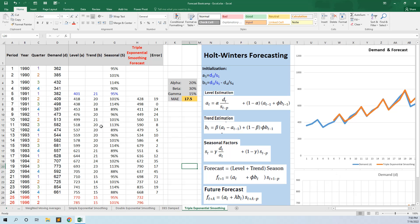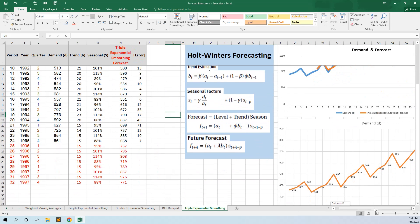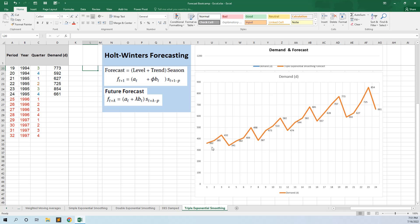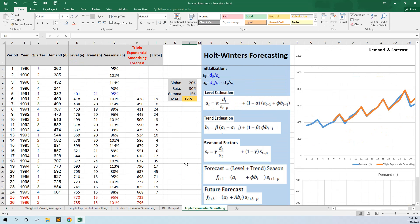We start from our data. We have the years and the quarters, and we see that our demand has a quarterly seasonality, so we have 4 periods. This lesson is presented with quarters, but it works the same way with months. I prefer quarters here because it's easier to present in Excel.